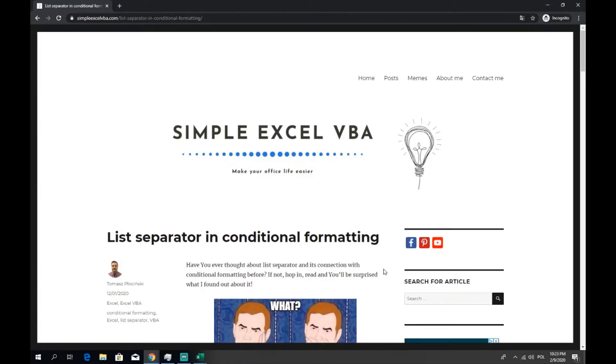Let's start with what is the list separator. List separator is a sign splitting the values in Excel functions.